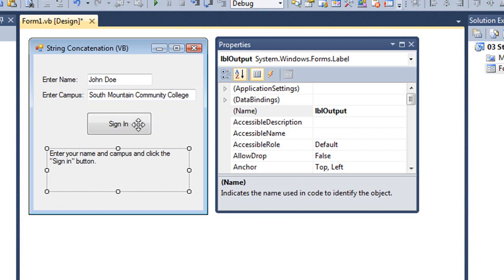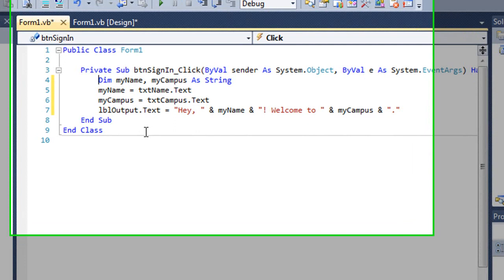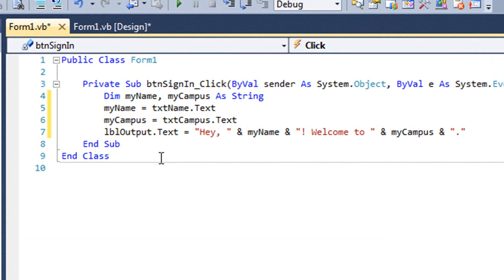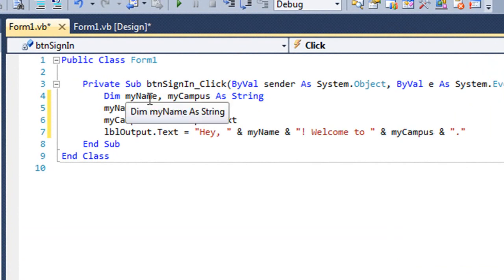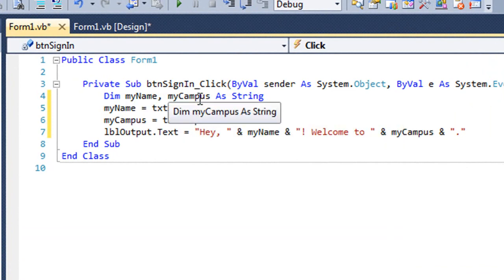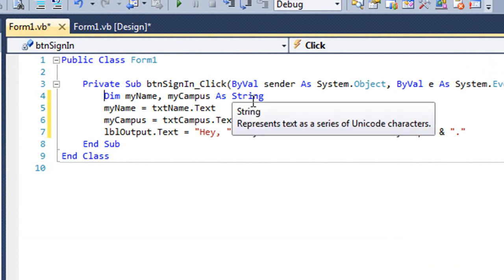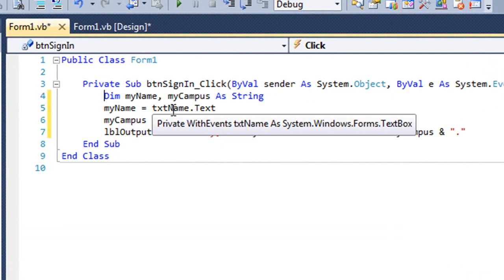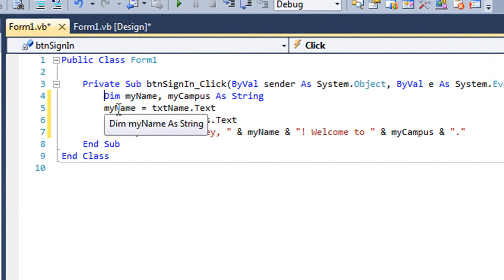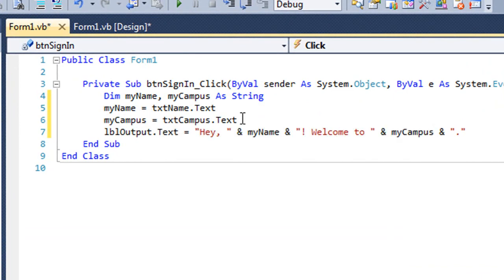So let's take a look at the code for the button. In the event procedure for the BTN Sign In click event, I have two variables that I've declared as data type string, MyName and MyCampus. And then I'm going to place the value that's in the text property of the TXT Name text box into MyName. And I'll do the same thing for the text property of TXT Campus, placing that in the variable MyCampus.